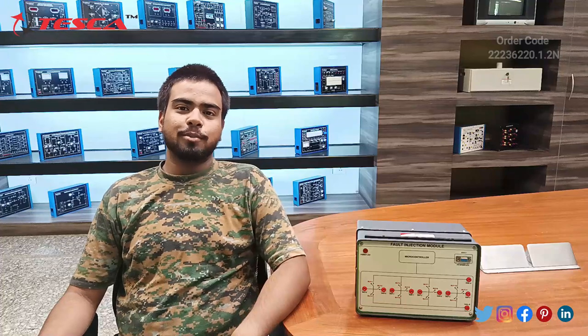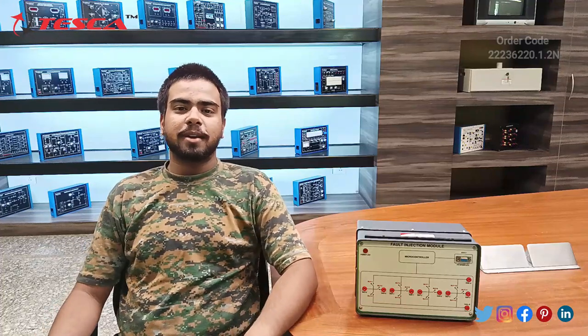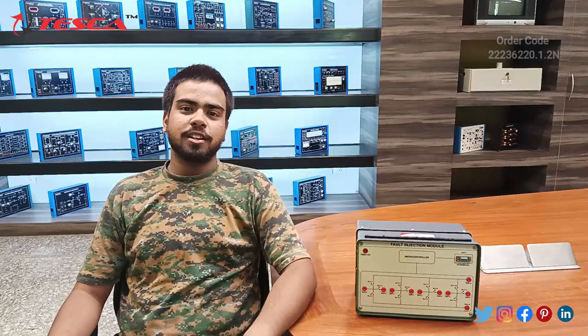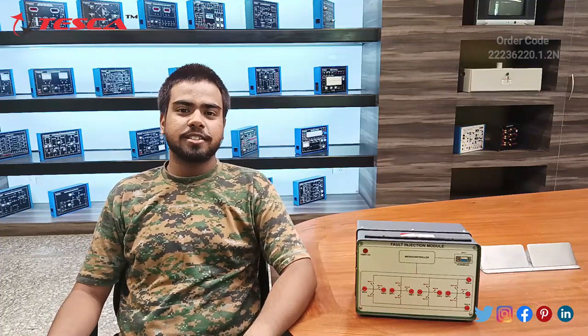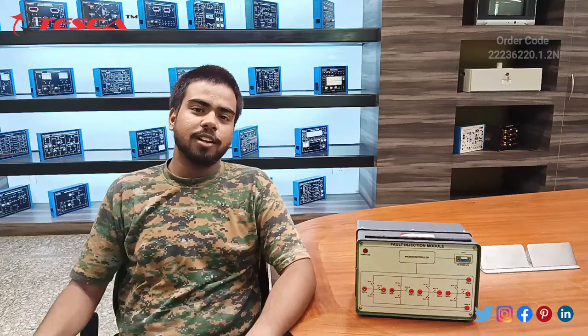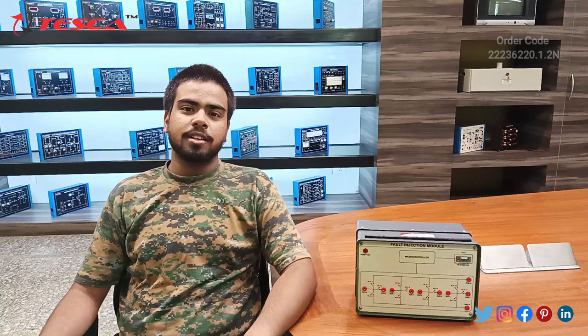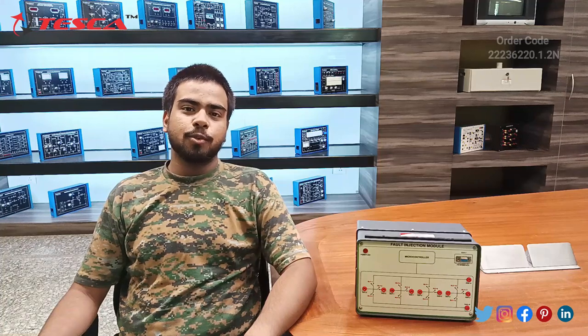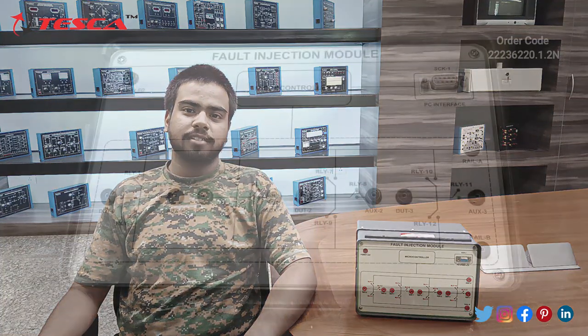Hello everyone, welcome to Teska Technologies Private Limited. My name is Sauram Mishra, and today in this video we are going to discuss the Fault Injection Module. Its order code is 22236220.1.2n. In this video we are going to discuss its working.